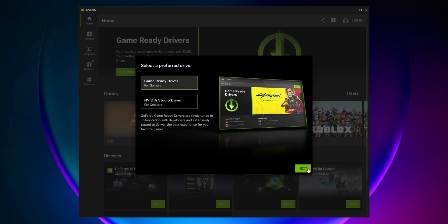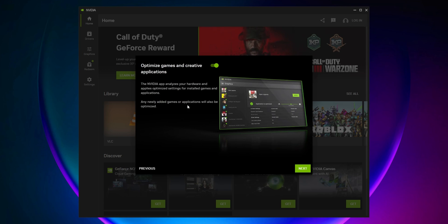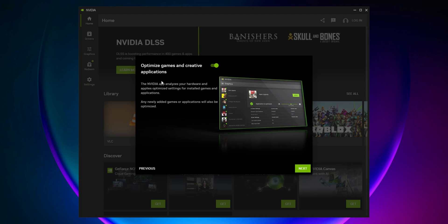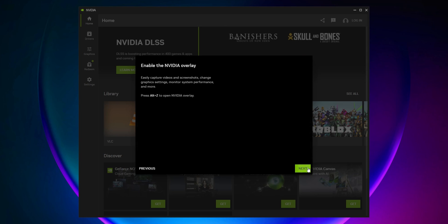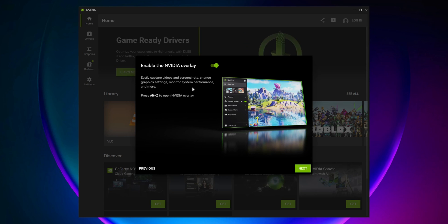Select the one for gamers if that's your case and click Next. You can activate the option to automatically optimize games and creative applications. Click Next, and choose if you want to enable the NVIDIA overlay to see your FPS and other options.